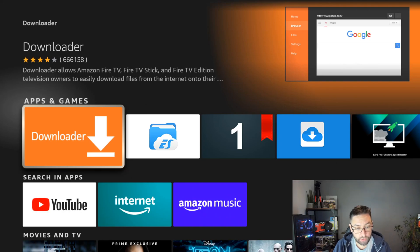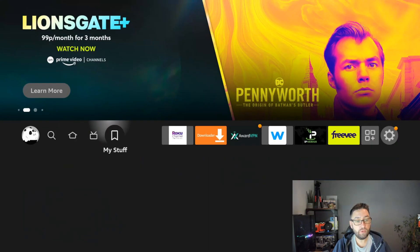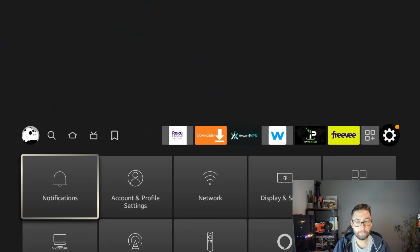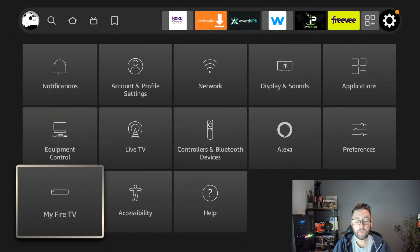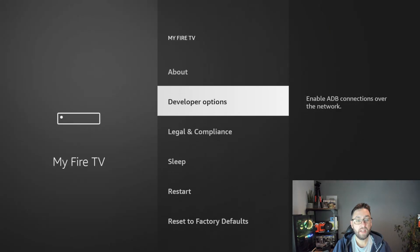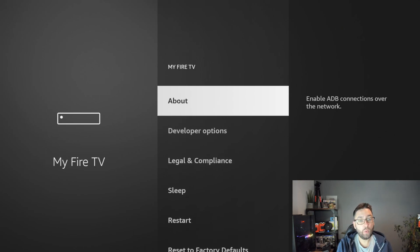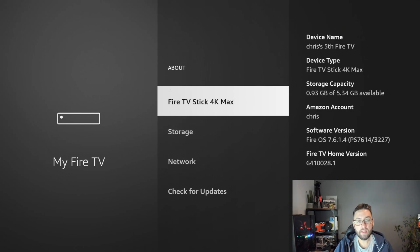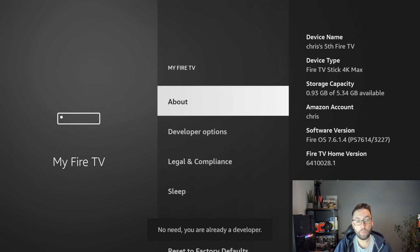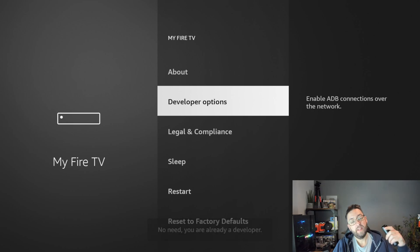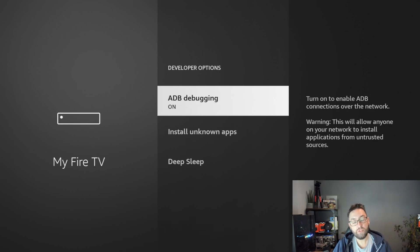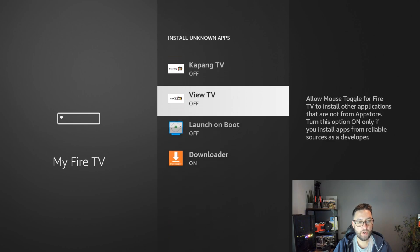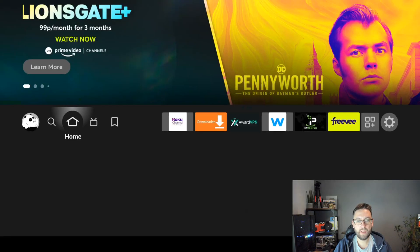Once it's installed, the simple steps we do first is go to settings, My Fire TV, developer options. If you do not have developer options here, quickly click on about where it says your name at the top there, hit it seven times. Go back and you'll have developer options. Click developer options, turn ADB debugging on, install unknown apps, turn it on for downloader. Excellent.